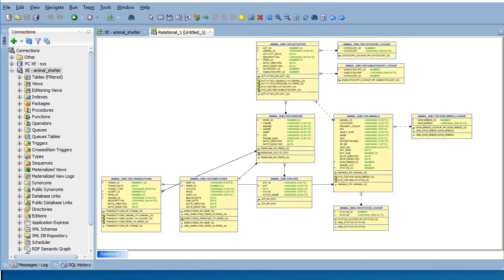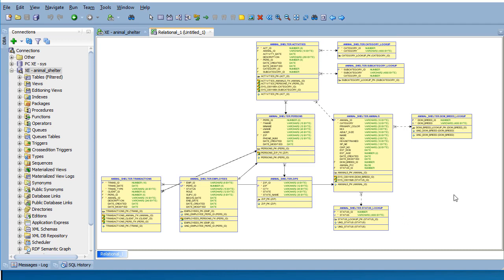I logged into SQL Developer and imported the data dictionary, which we've done in previous videos. I wanted to show you this because now that we've created more lookup tables using APEX Object Browser Create Lookup, this diagram is getting more complicated.